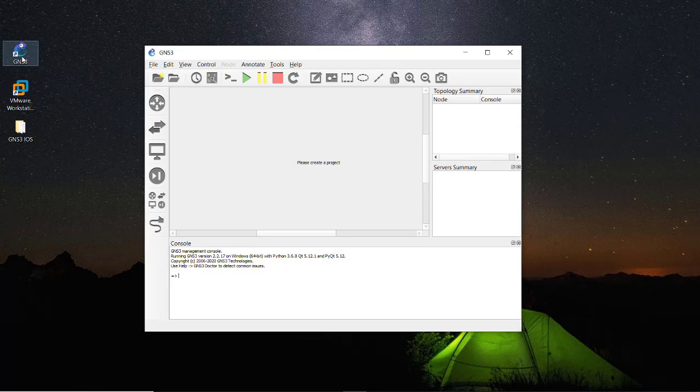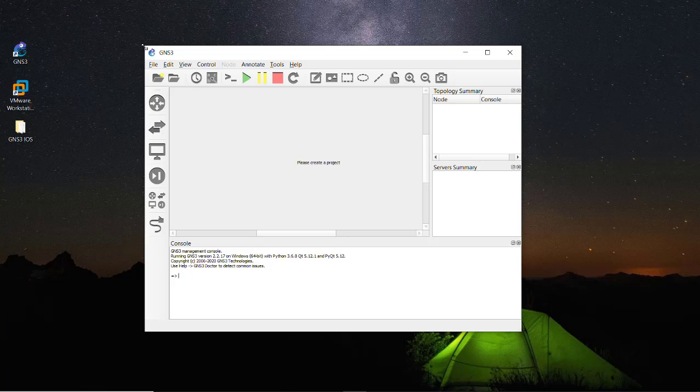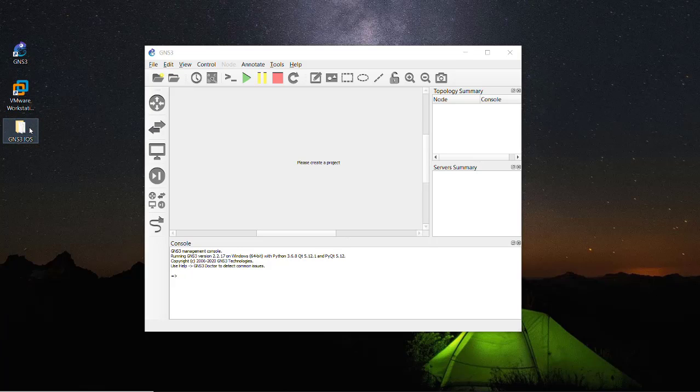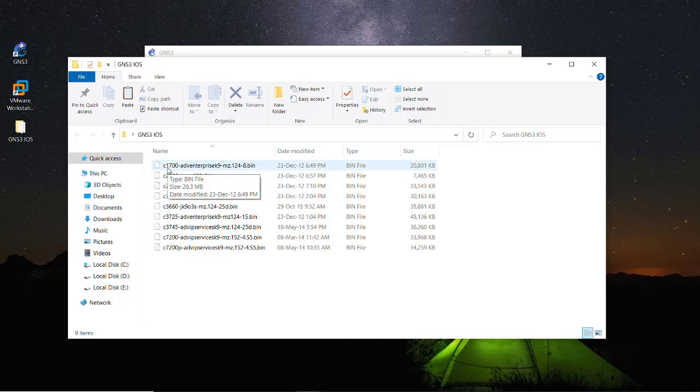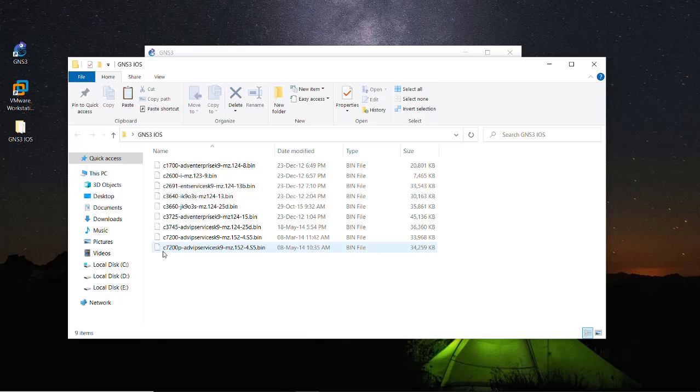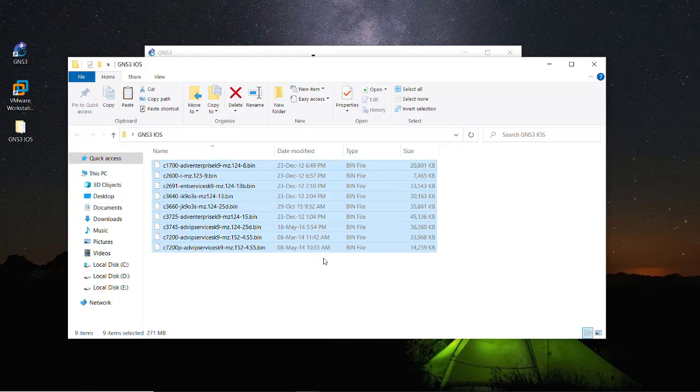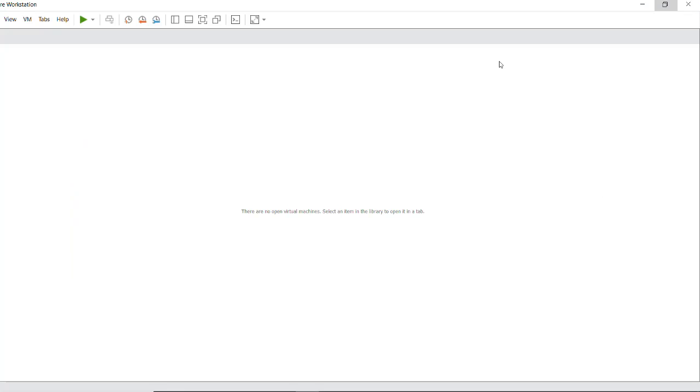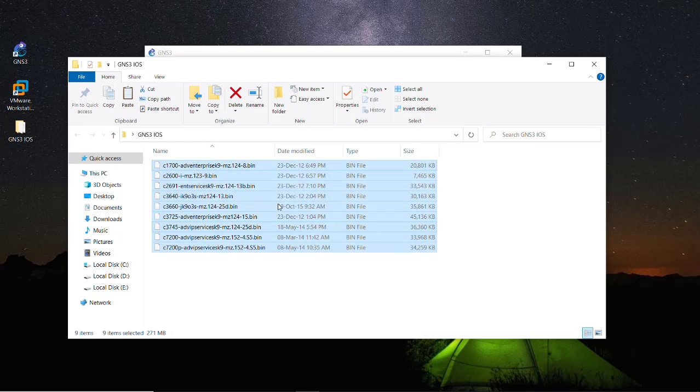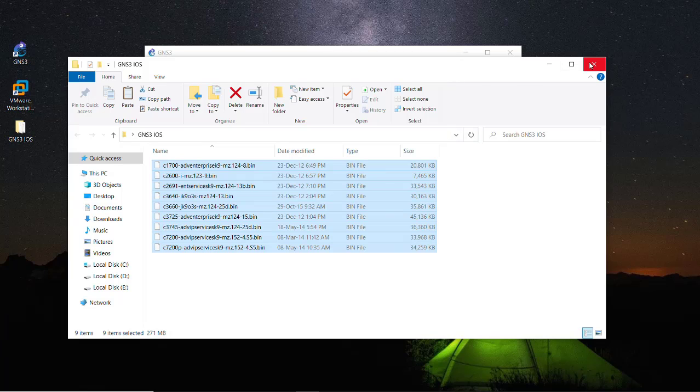As you can see I have already downloaded the iOS images into this folder, the 7200 series. These are the iOS memory images and this is compressed so we will decompress it through uploading. So just close this folder and let's see.